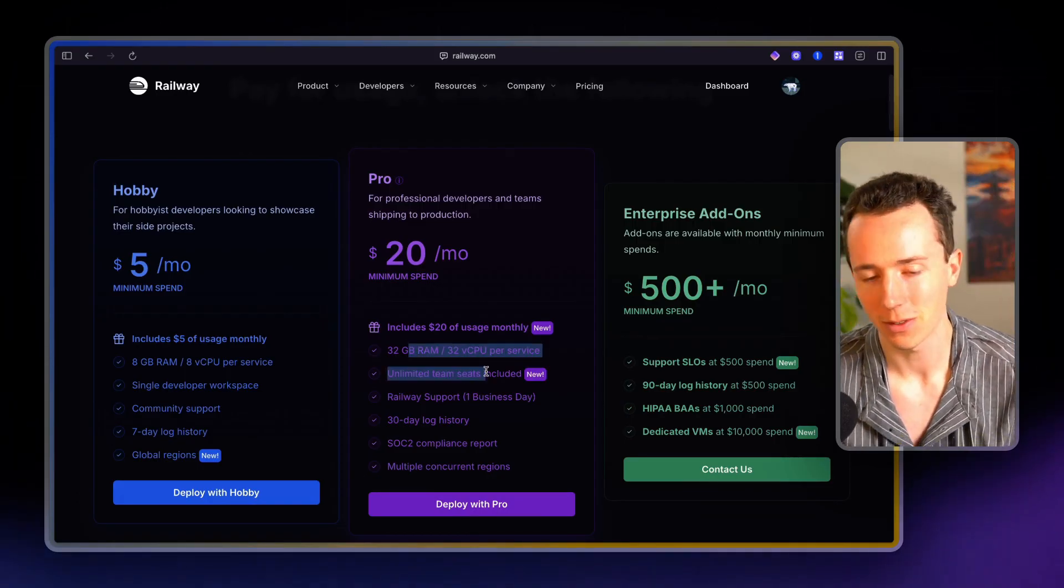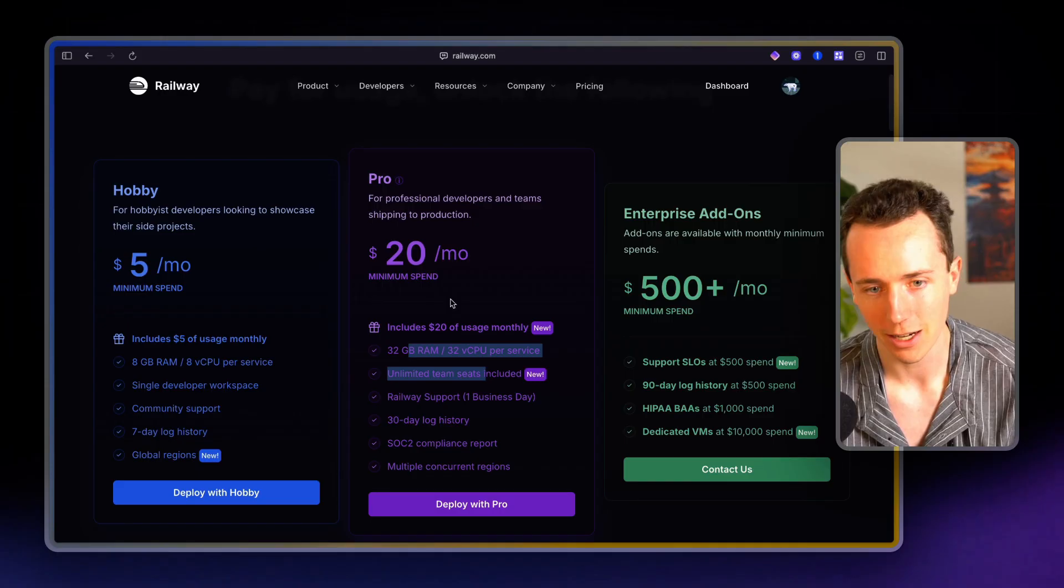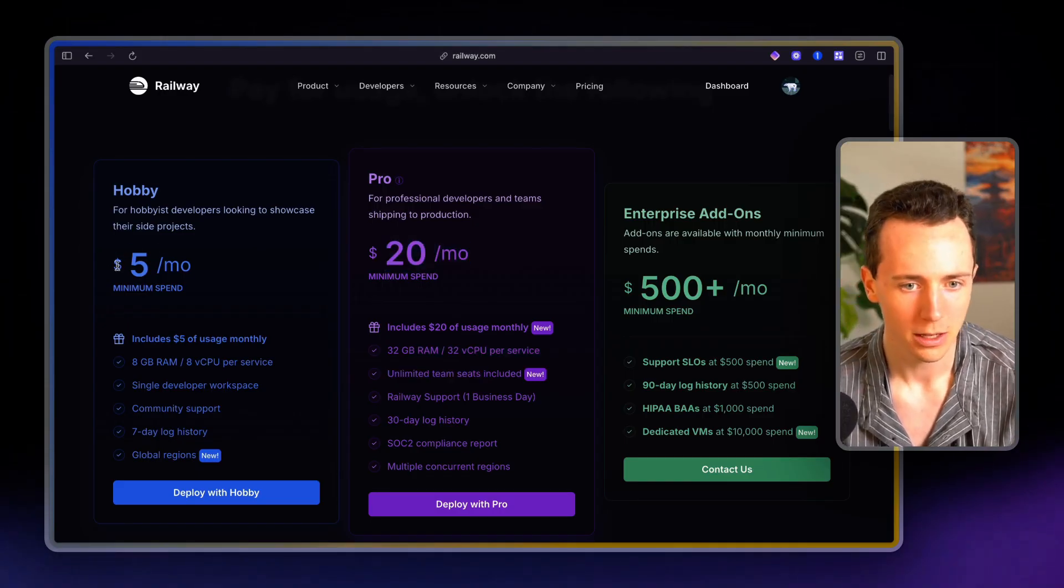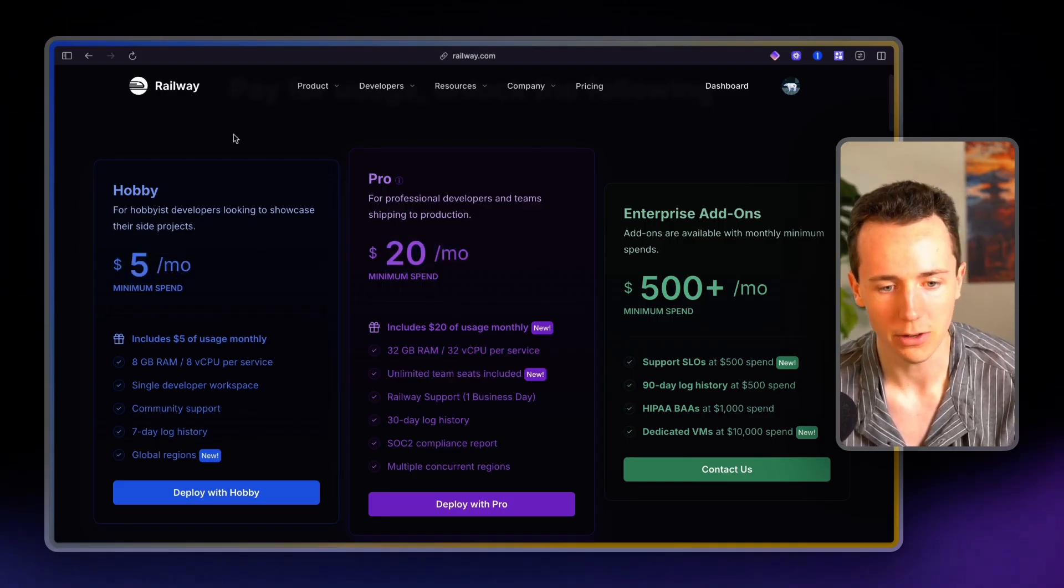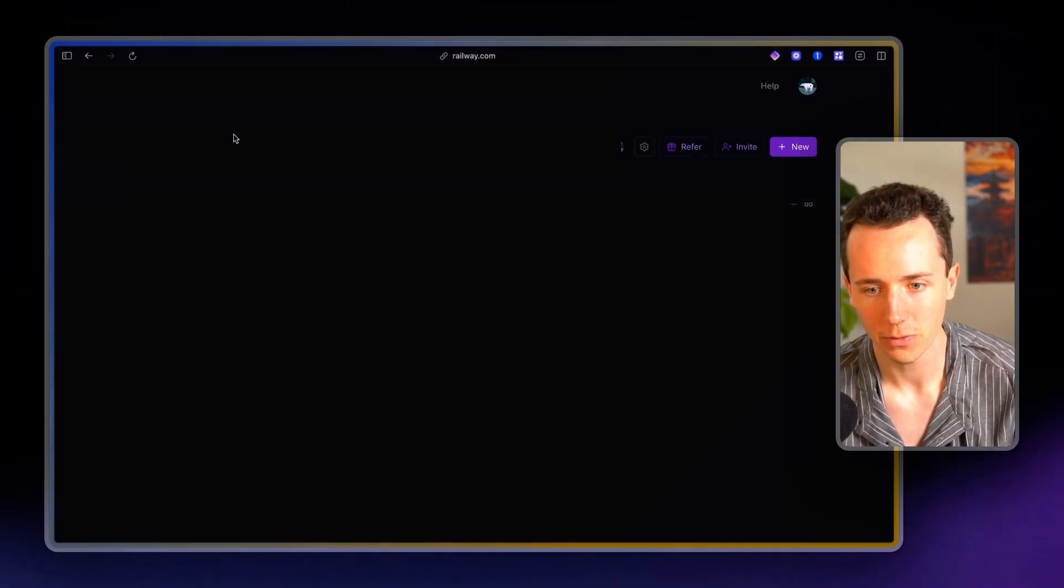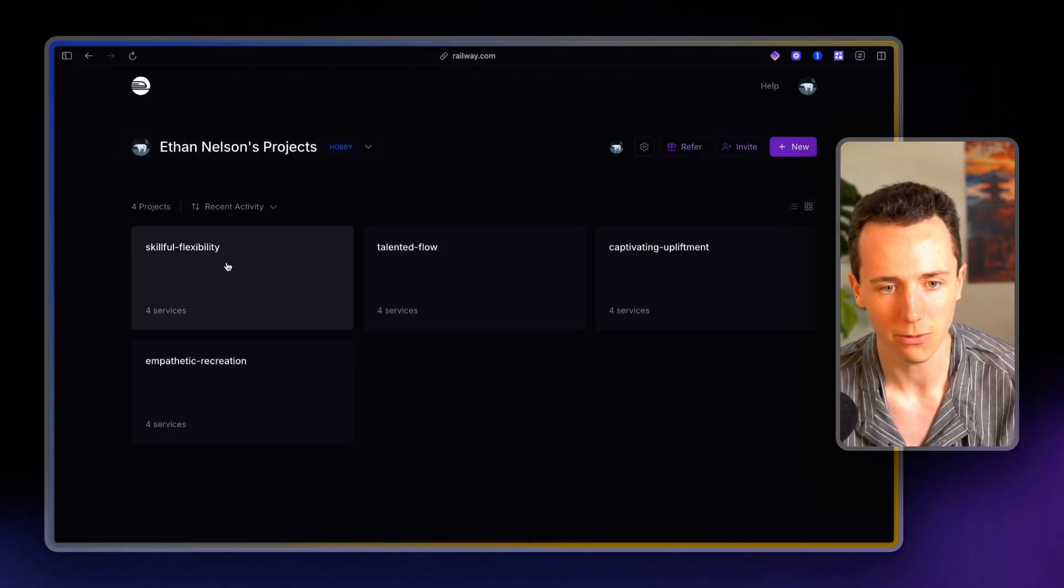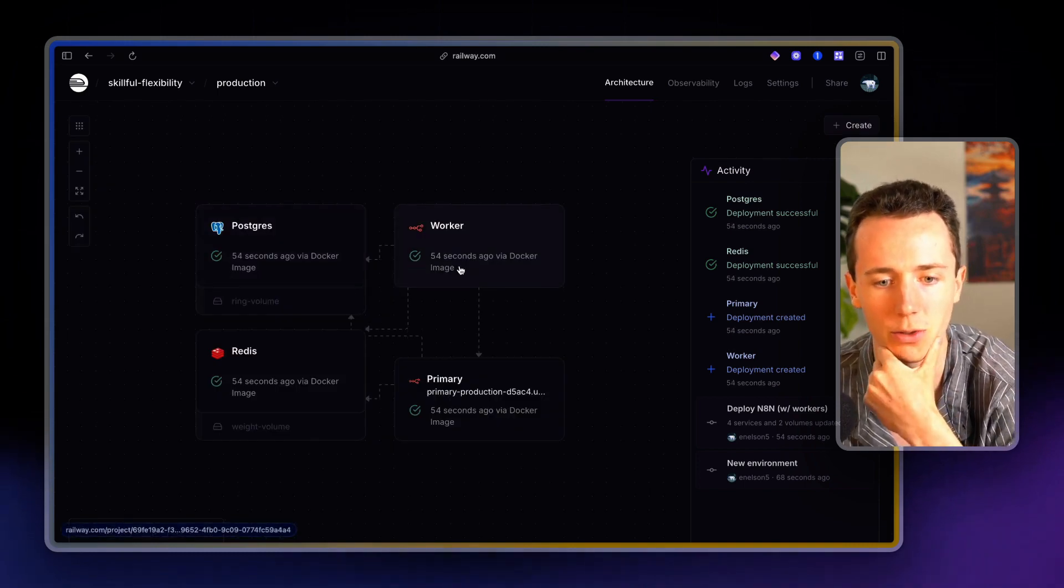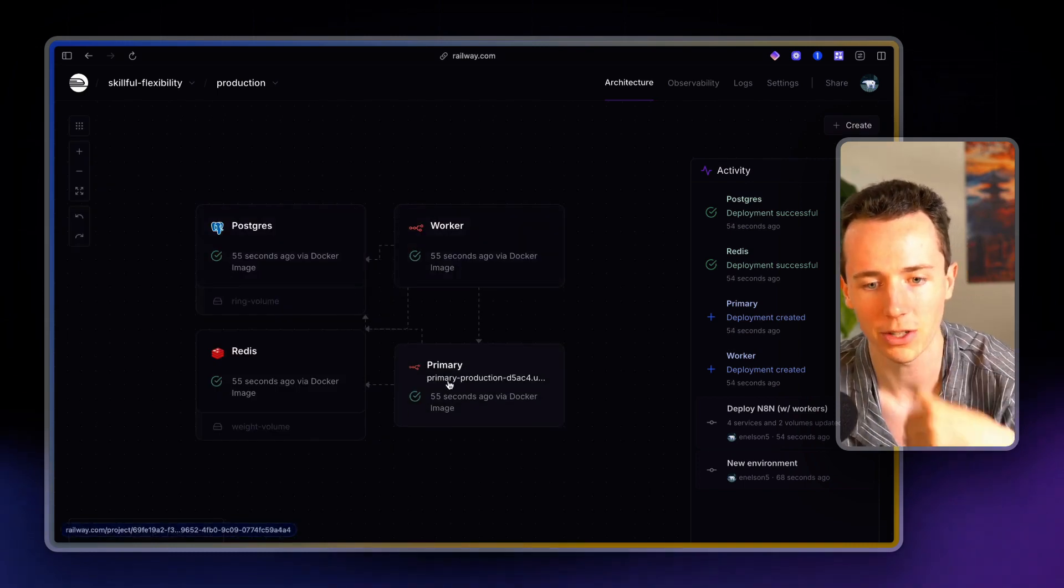If you were to run that on N8N, it would be like $200. So just start with this $5 a month plan. I think you get some free credits when you start. So you might not need to pay for the first instance.